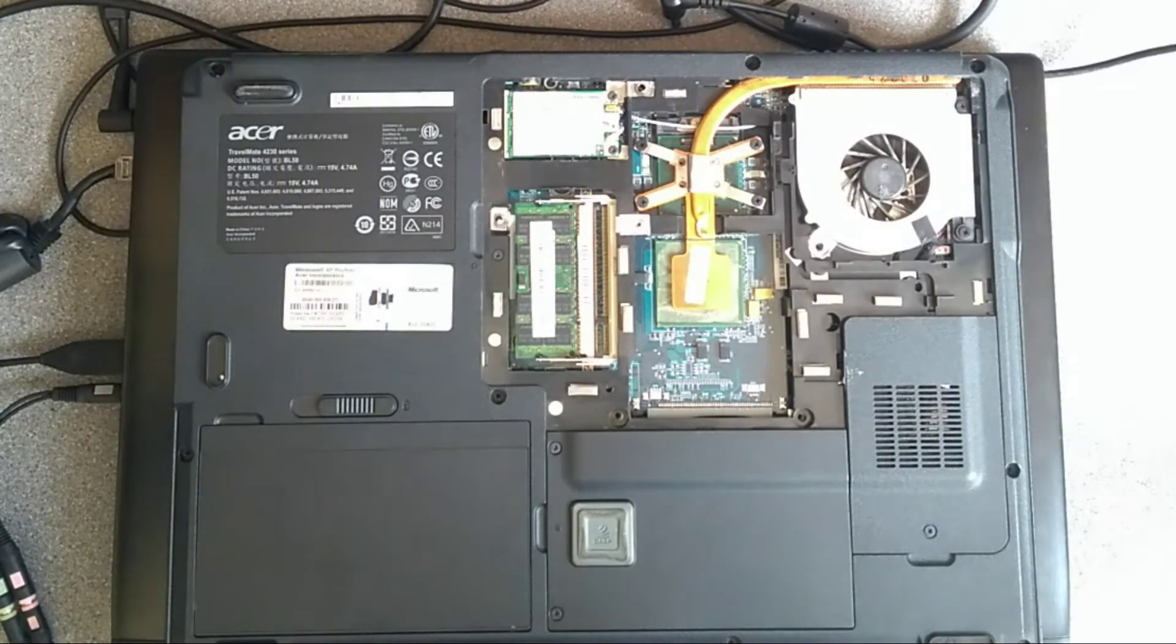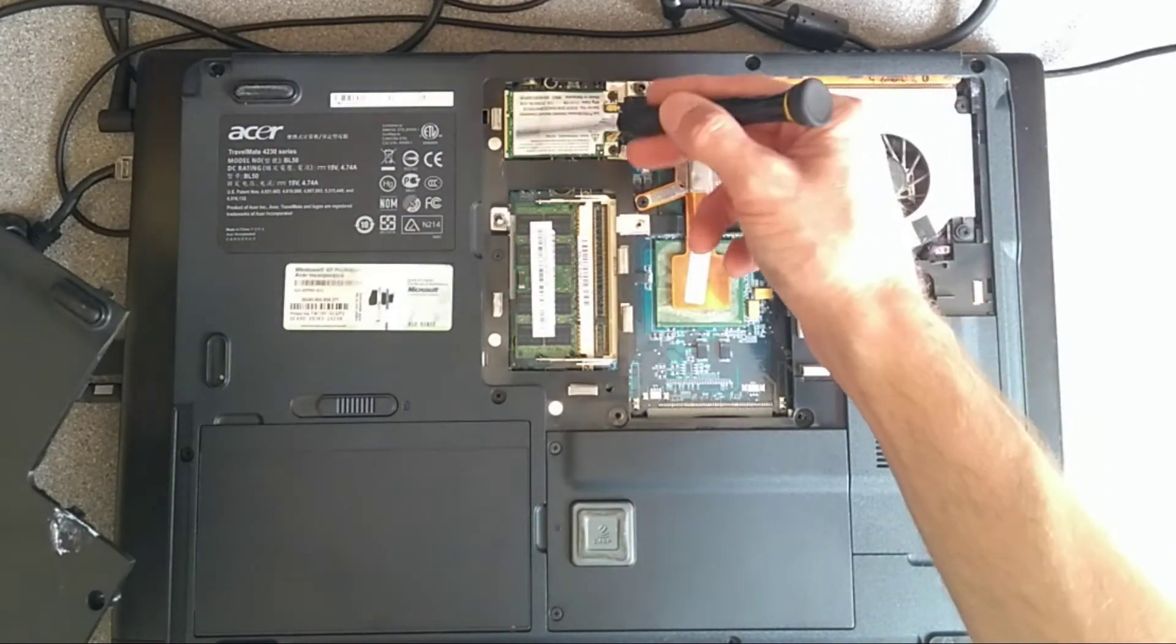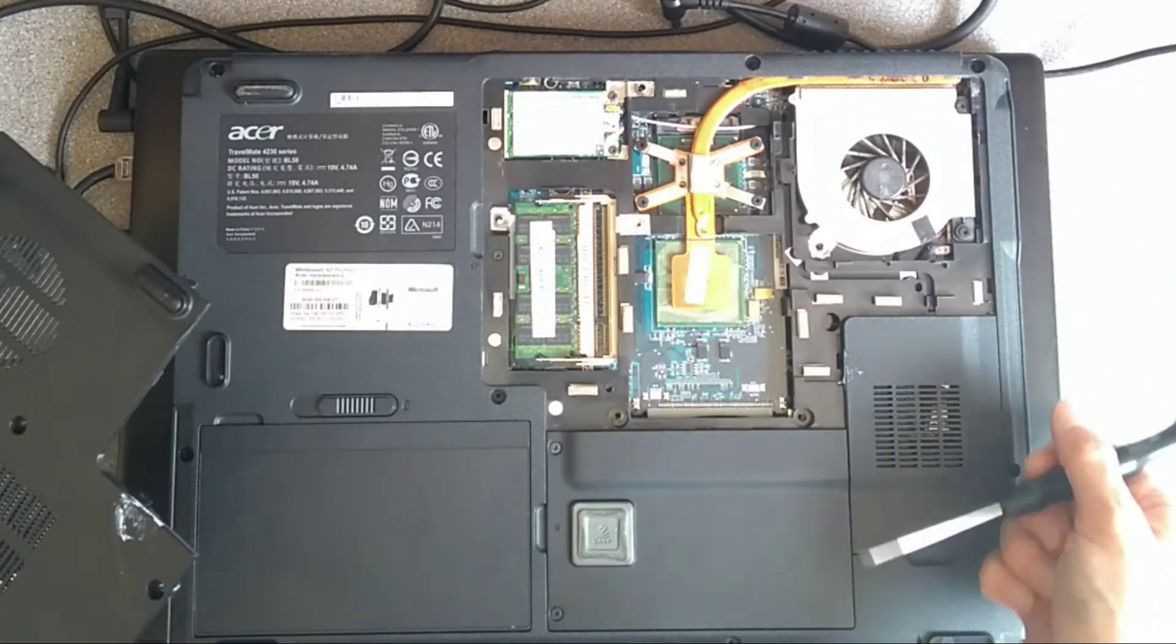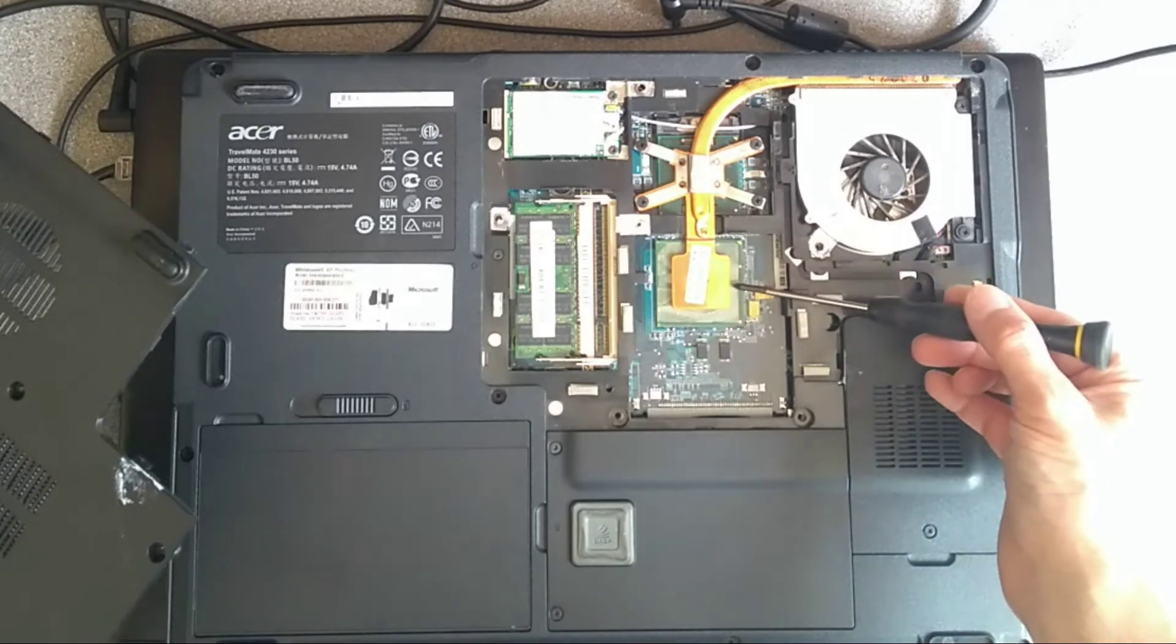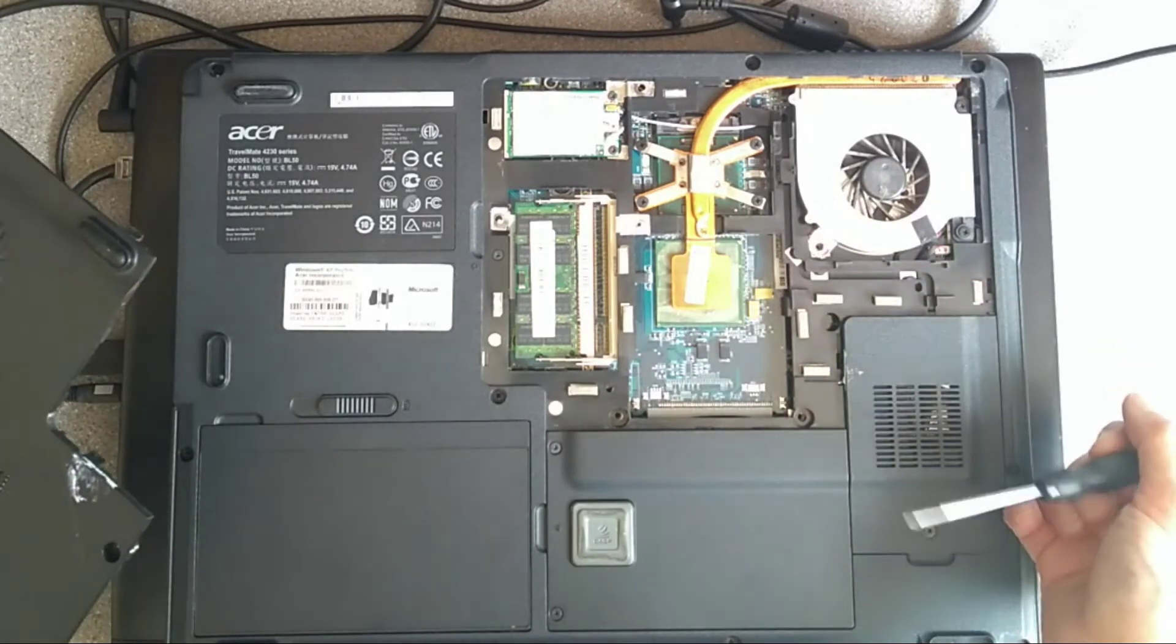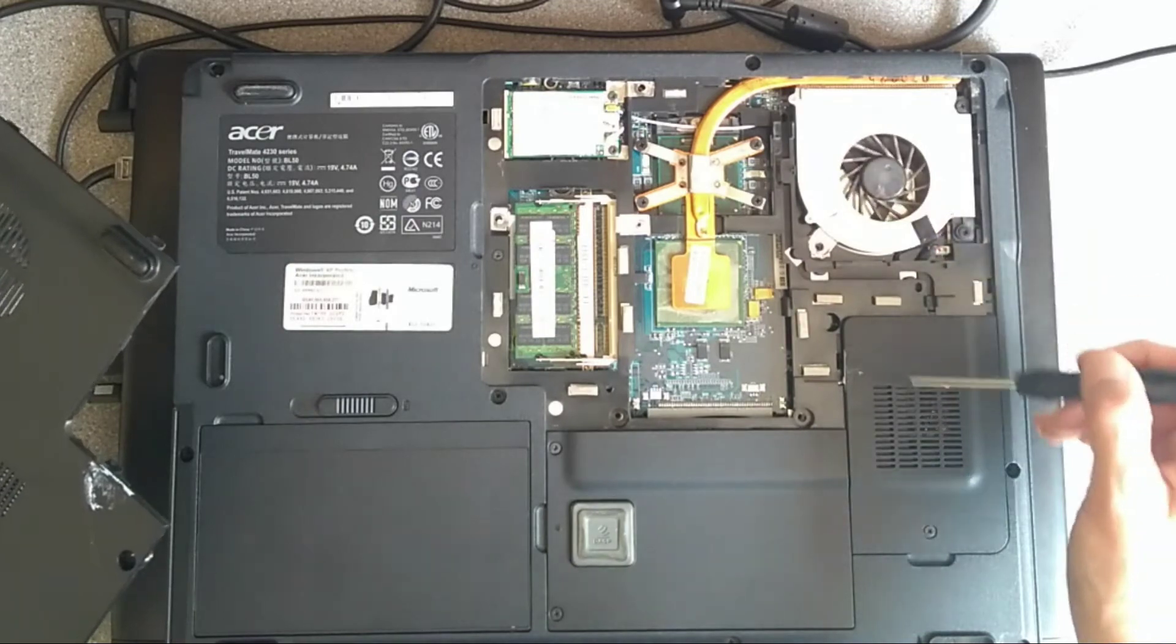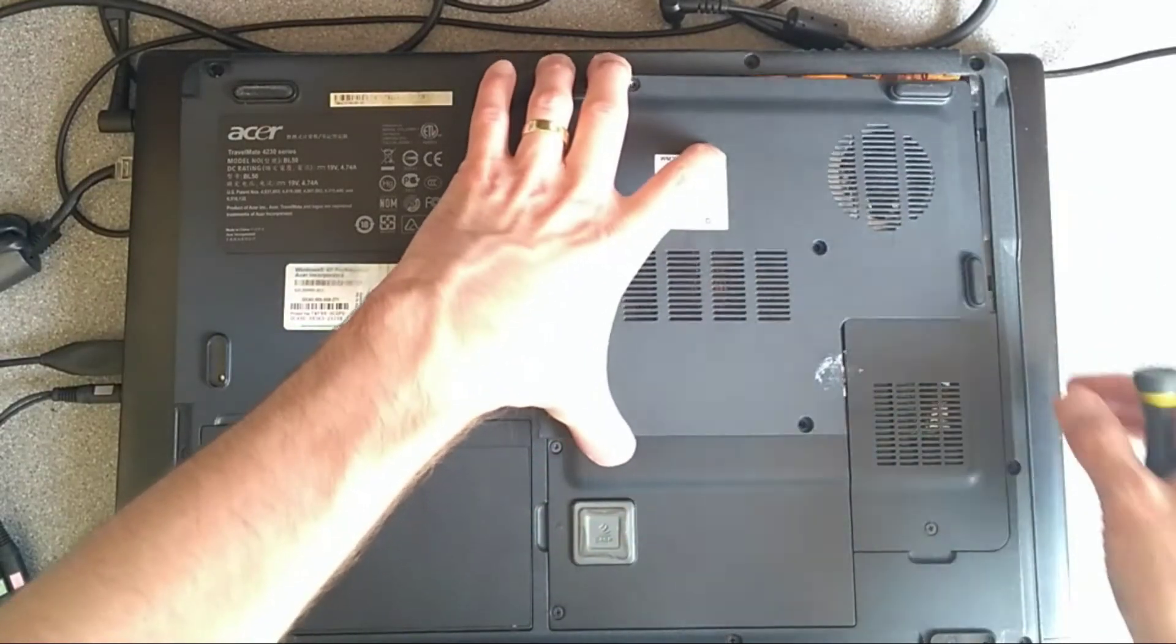While we're here, we have the wireless card. And that's probably the chipset or more likely the graphics card is there. And the cooling fan there. And let's put it back together.